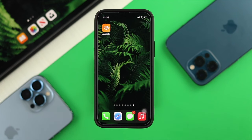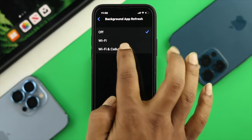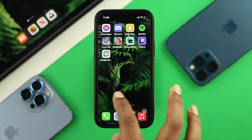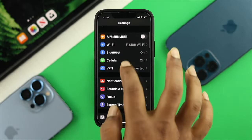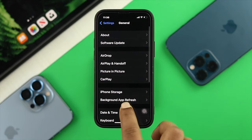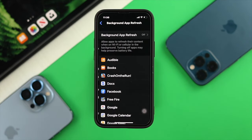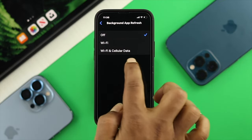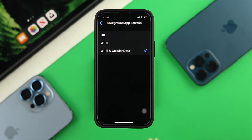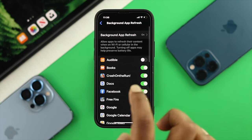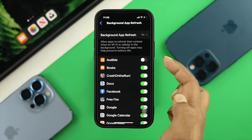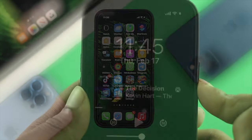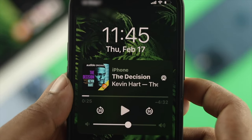The first way to solve your problem is to enable Background App Refresh on your iPhone. In order to do that, open up your Settings, scroll down to General, tap on there, and scroll down to Background App Refresh. Tap on Background App Refresh and make sure to enable Wi-Fi and Cellular Data. Tap back and make sure to enable your Audible application. Then get out of here and check whether your problem is solved or not.